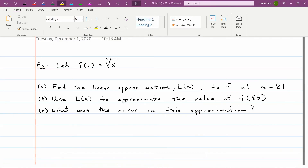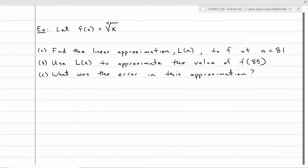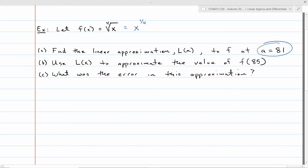Let's see how you can use this to approximate a function near some specified point. In this example, we've got f of x equals the fourth root of x, which we can write as x to the one-fourth. We're looking at what's happening around the point x equals a. In part a, I want to find the linear approximation L of x of that function at a equals 81. 81 is a nice number — the fourth root of 81 is just exactly equal to 3. Then we're going to use that linear approximation L of x to approximate the value of f of 85, which is the fourth root of 85. And at the end, we'll compare the actual fourth root of 85 versus this approximation and find the error.